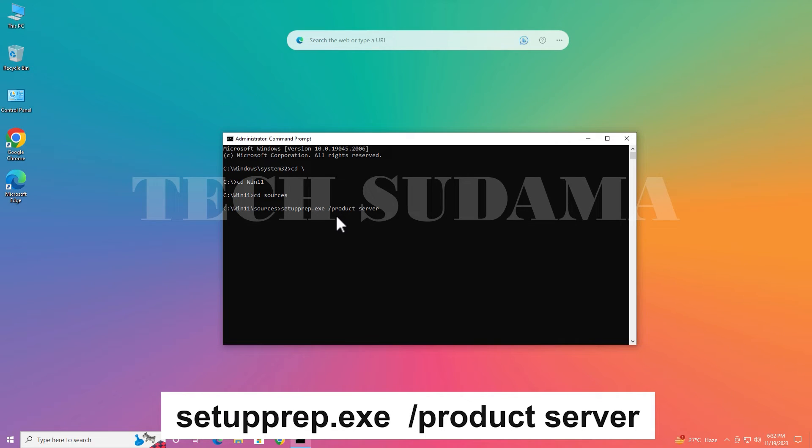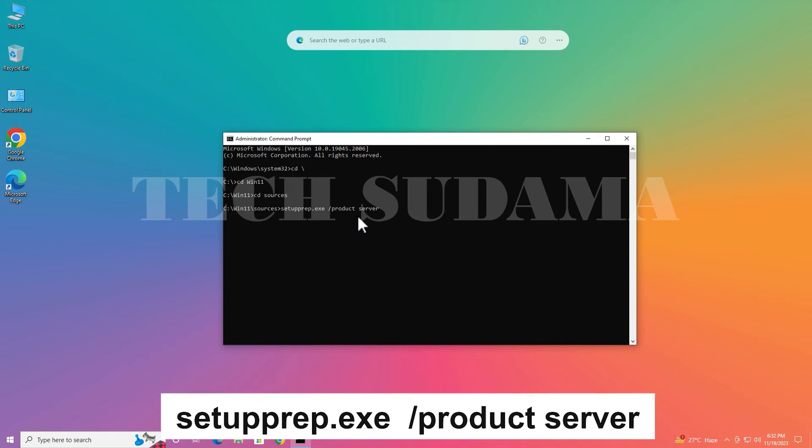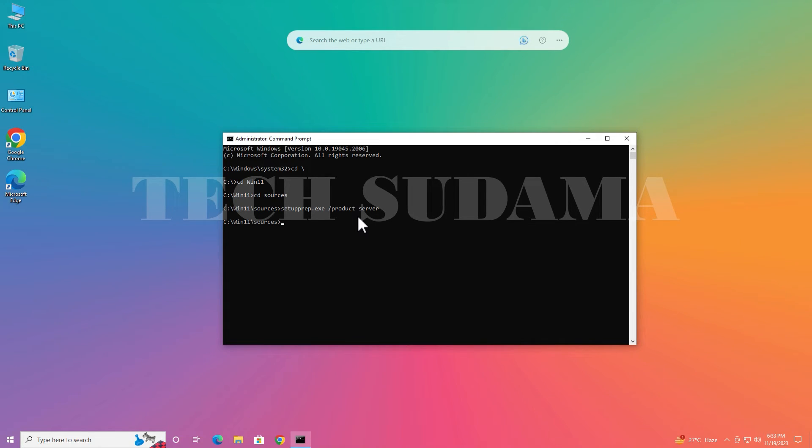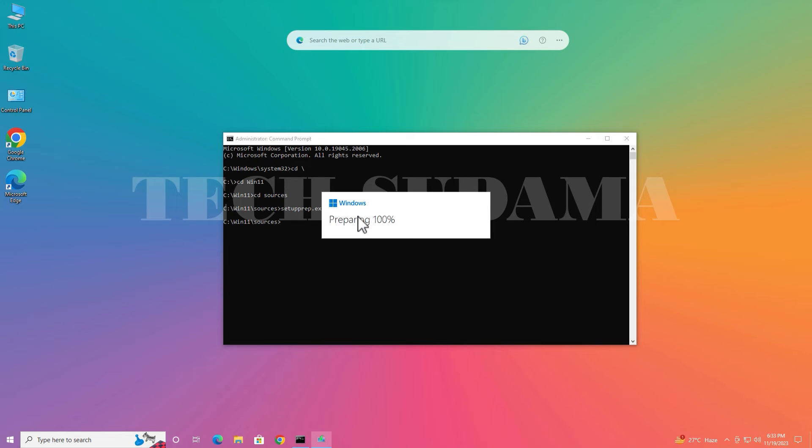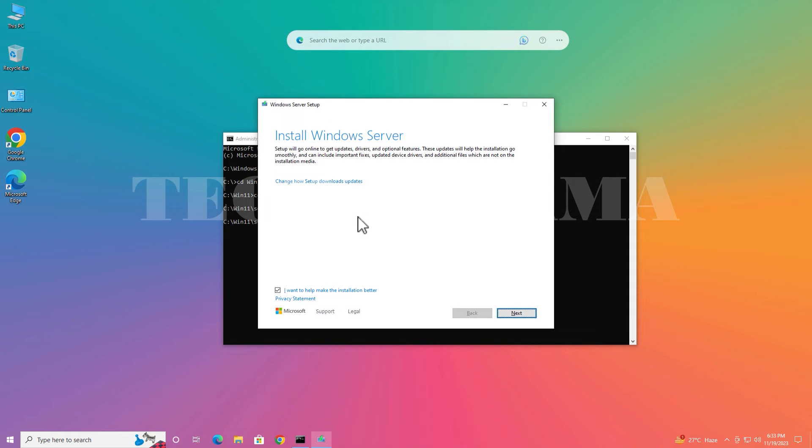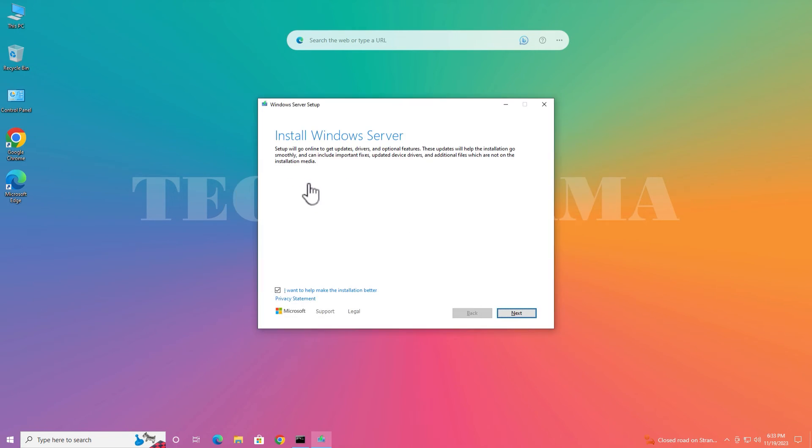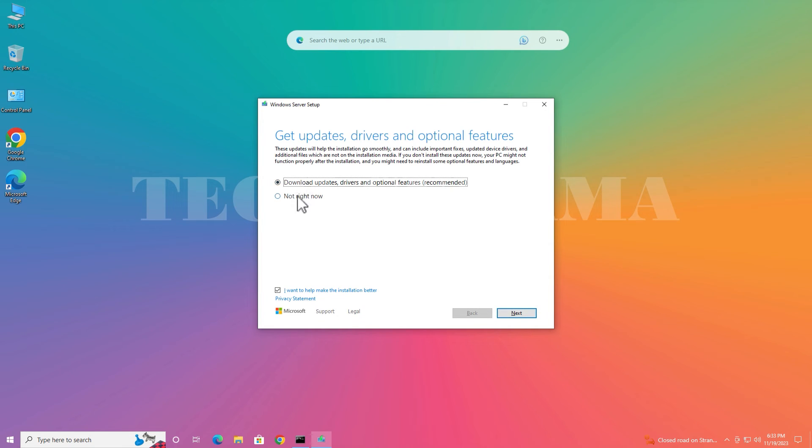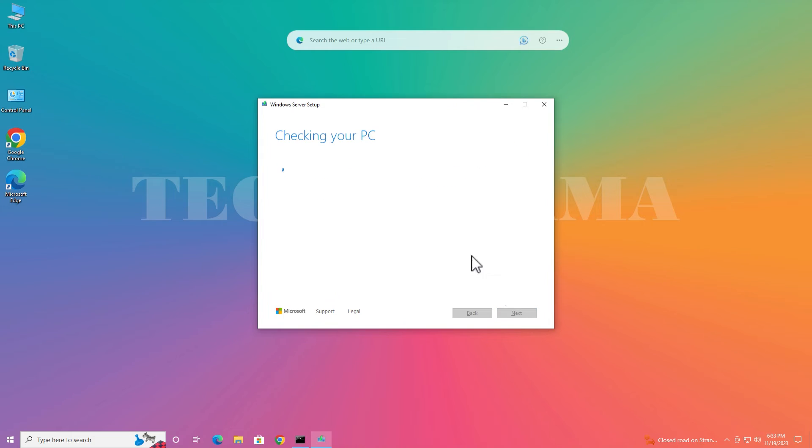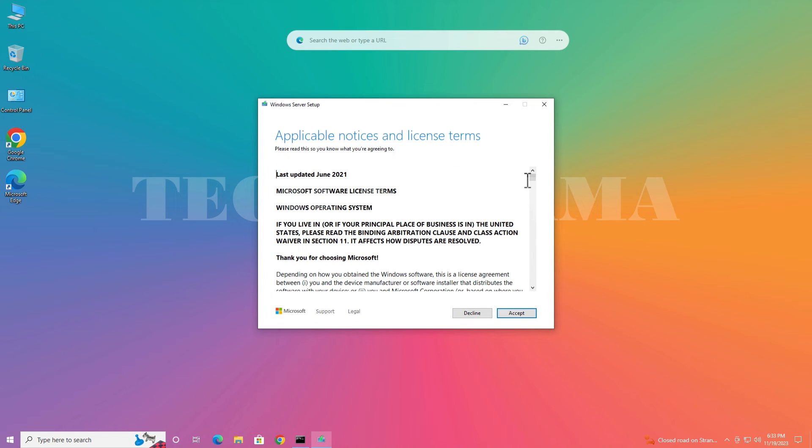Wait a few seconds. Here Windows will automatically start. Minimize the command and click on here. Select not right now, uncheck this and click on next.